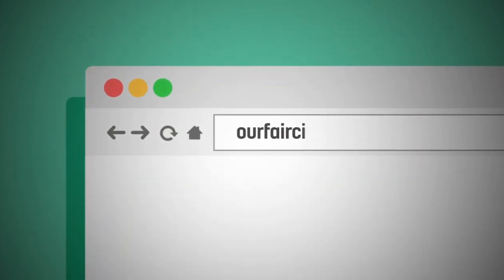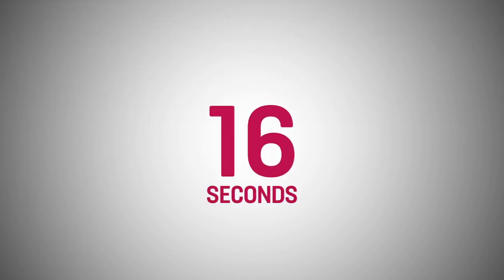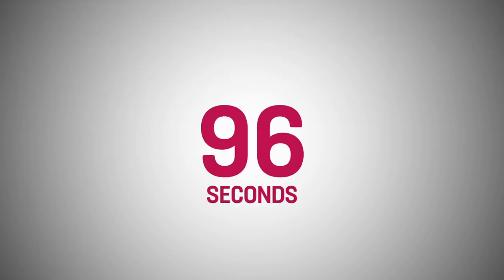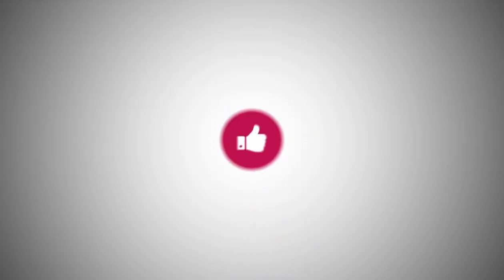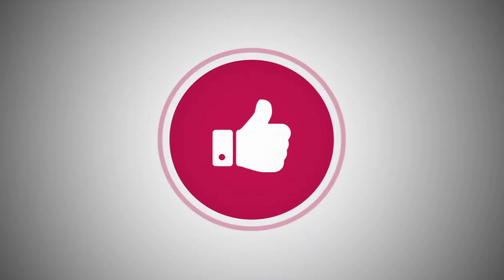Simply visit us on ourfaircity.co.uk in order to sign up. It takes just two minutes to sign up and then you're good to go. See you there!